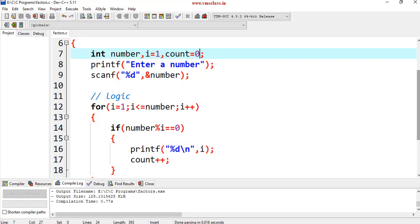We can also write another program by doing a small change in this program. The program here is display the numbers from 1 to n other than the factors. The question is, I don't want the factors. Other than the factors, all the numbers should be displayed.